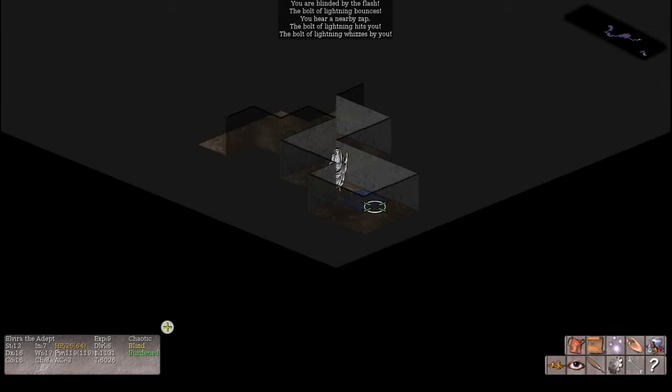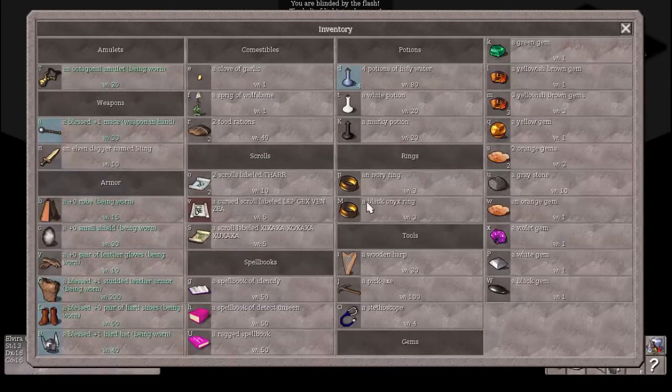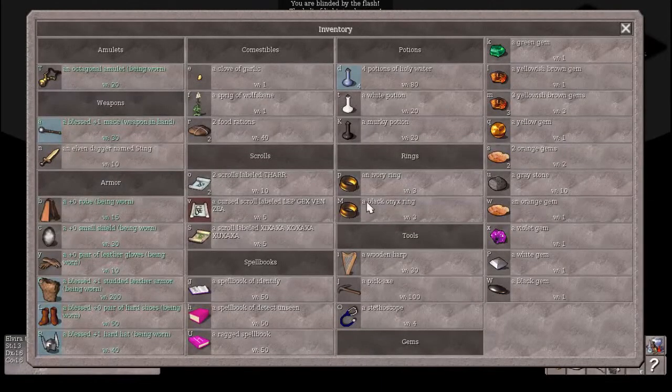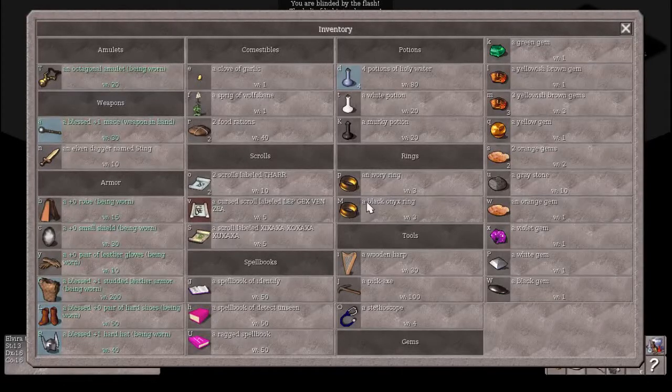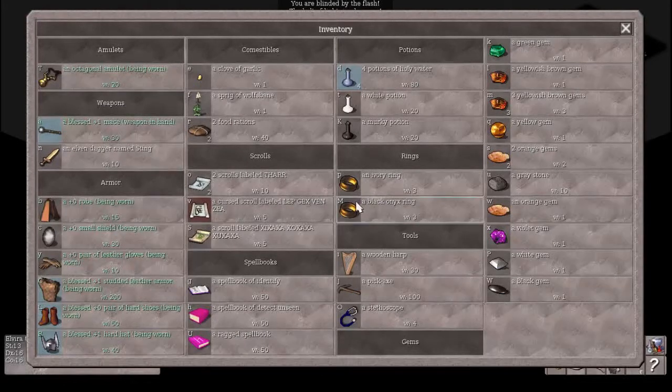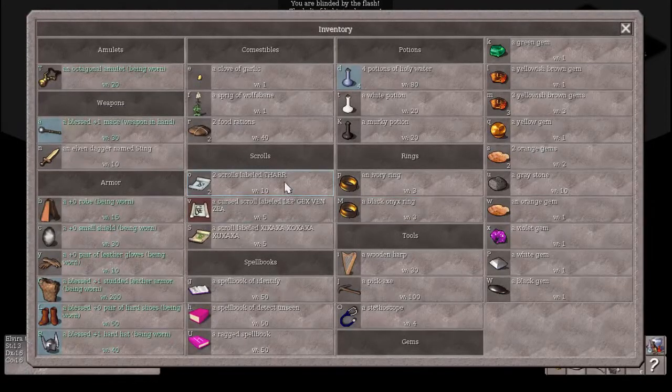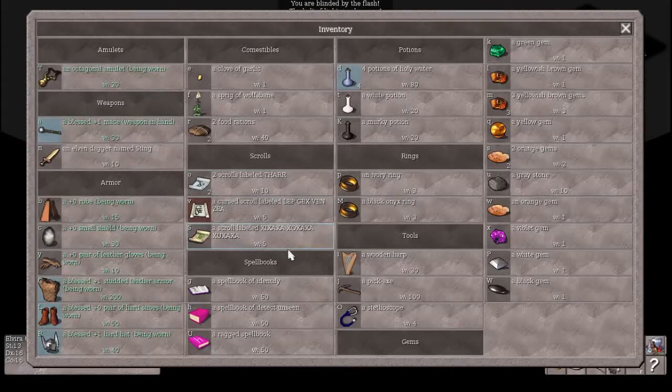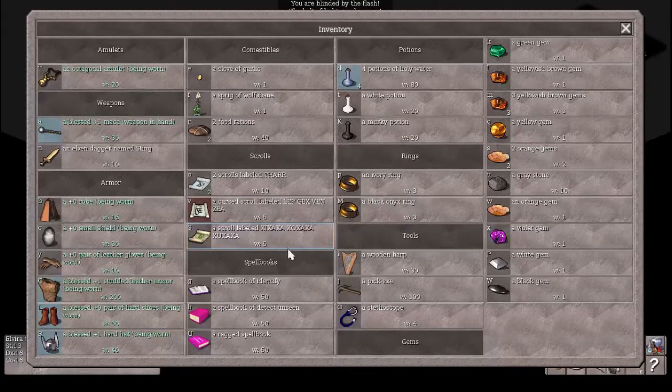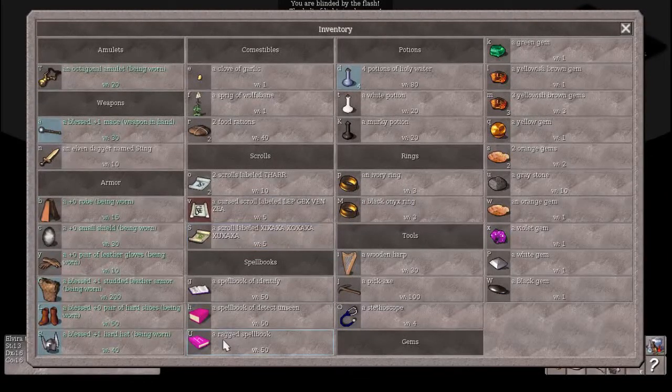You hit the barrowite. The barrowite zaps a long wand. The bolt of lightning hits you. You are blinded by the flash. The bolt bounces. You hear a zap. The lightning hits you. The bolt whizzes by you. Oh, this is too good. I'm blind, burdened, and up against a barrowite with a wand of lightning. Well, this could be a game ender.